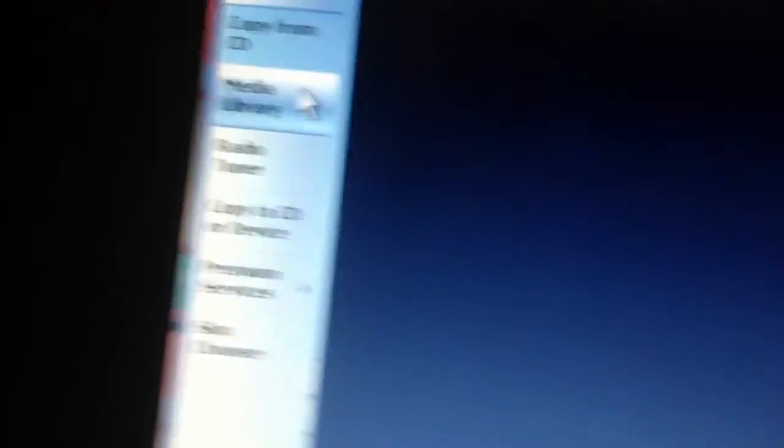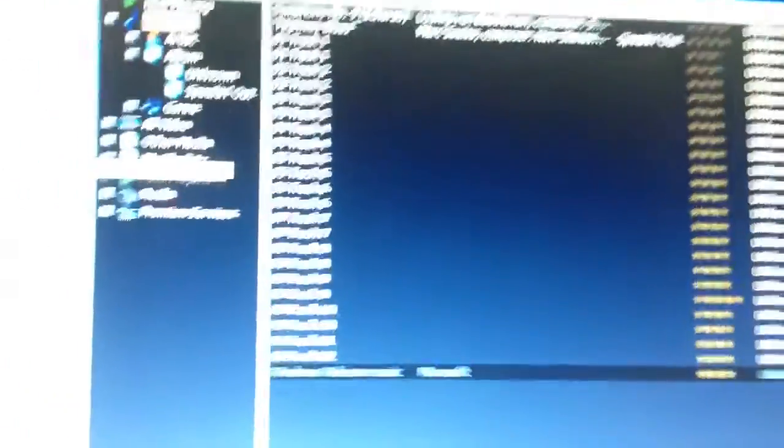Media Guide — we are not going to do that. You can copy music to media player from the CD. Here is what I copied so far.